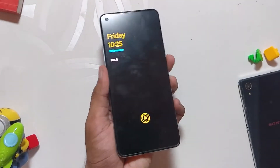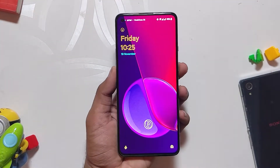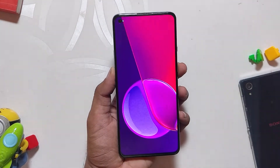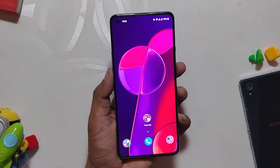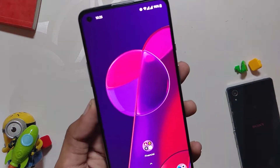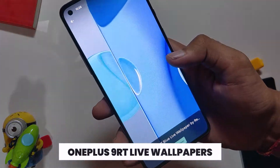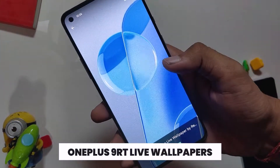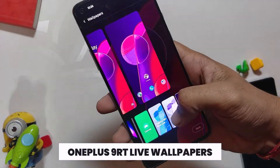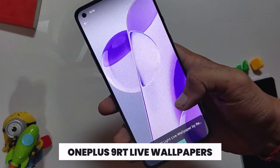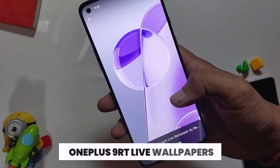Hey guys, welcome back to the channel. I hope you are doing absolutely fine. My name is Prince and you are watching the channel. In this video, I'm going to show you how you can get these amazing live wallpapers from the OnePlus 9 RT on any smartphone. So without wasting any more time, let's get started.